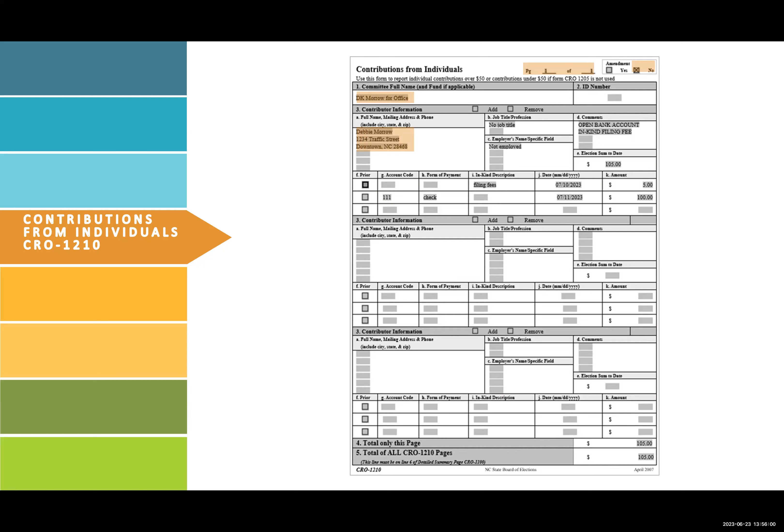Fill out the contributor's job title, profession, and employer's name in the specific field. Principal occupation guidance can be found on pages 53 and 54 in the campaign finance manual located on the State Board's website. In this example, Debbie Morrow is retired. For retired, you would list no job title and not employed.